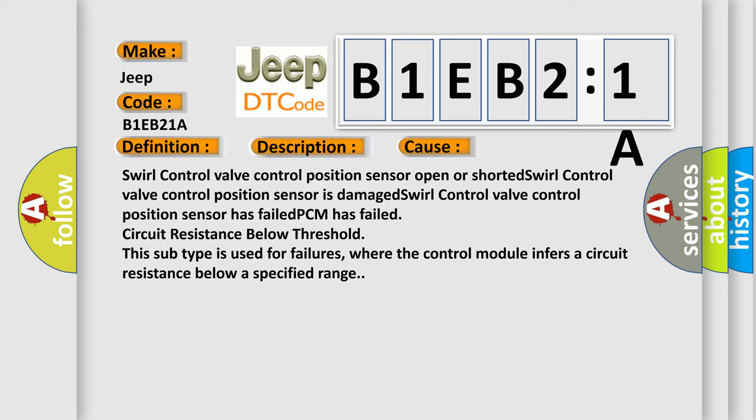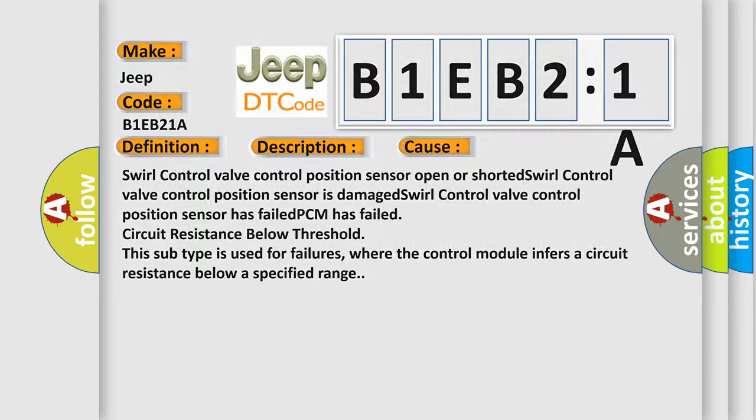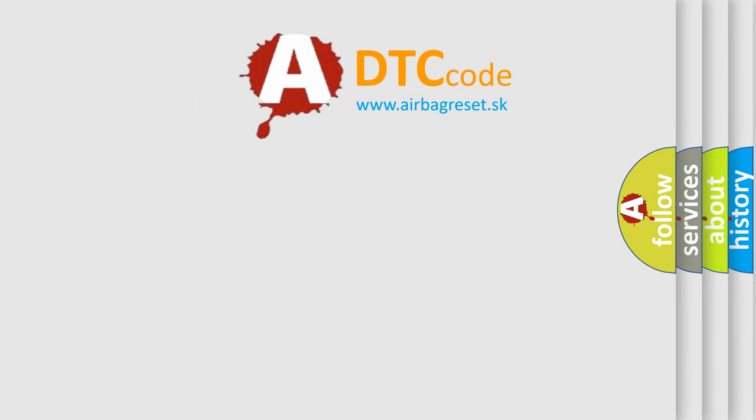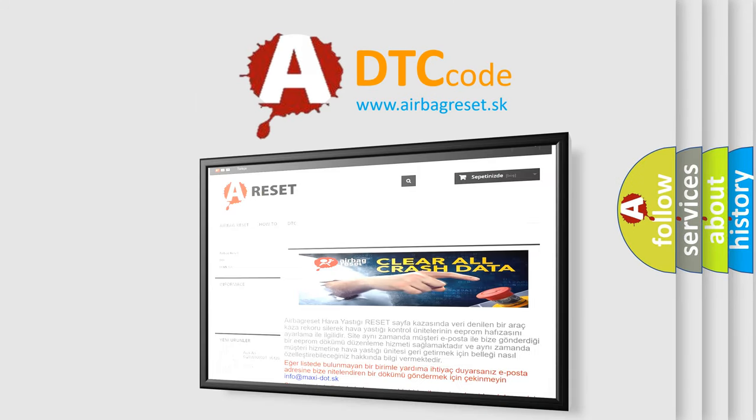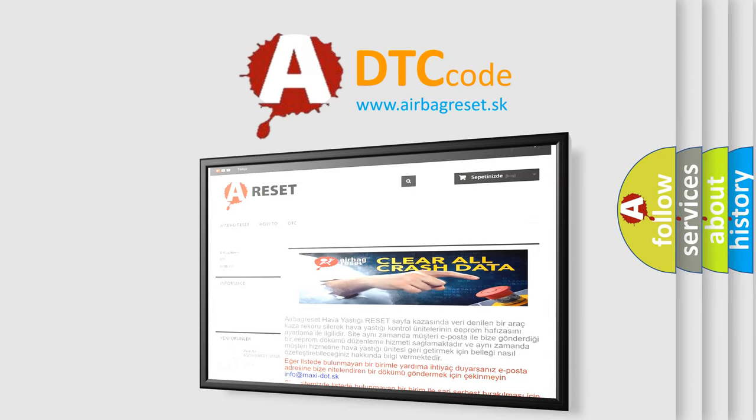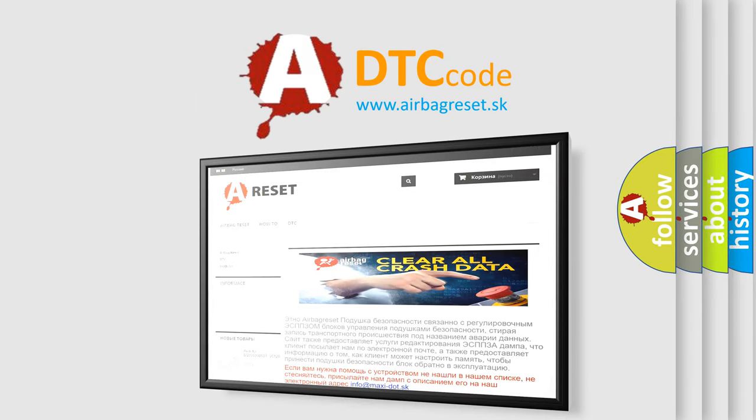The airbag reset website aims to provide information in 52 languages. Thank you for your attention and stay tuned for the next video.